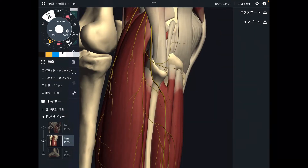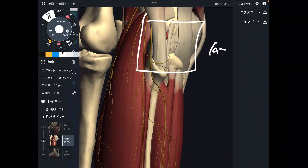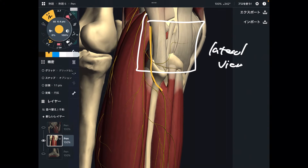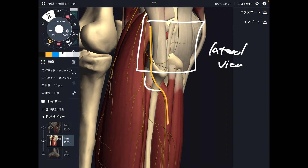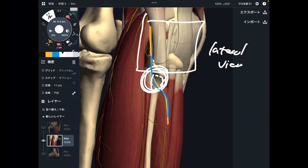This is a lateral view of the knee joint. The common fibular nerve is this one — do you remember? The common fibular nerve comes from the sciatic nerve. Where is the common fibular nerve most likely to be damaged? It's at this part — this nerve wraps around the neck of the fibula. This part is the neck of the fibula.